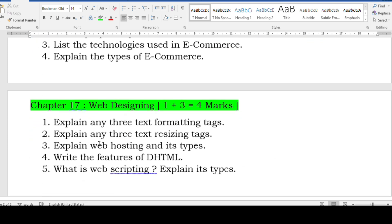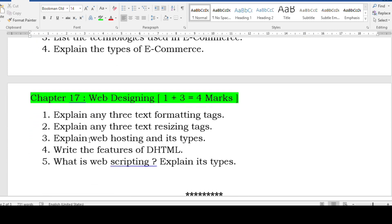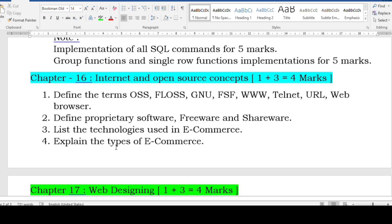Web designing is one plus three equal to four marks. Three-mark questions: text formatting tags, basic structure of HTML, basic tags, text resizing tags, web hosting and its types, features of DHTML, or XML. Sometimes they may ask: what is web scripting and explain its types.